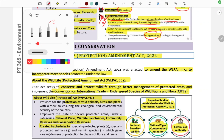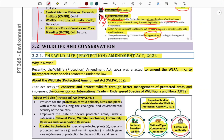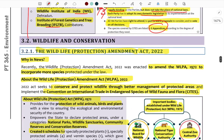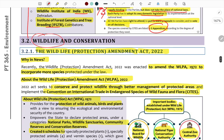Hello, welcome to the PT 365 Environment Continuing Lecture. I want to talk about International Conventions and Treaties about biodiversity. In this 5th lecture, I want to talk about wildlife and conservation topics.